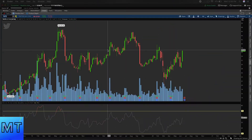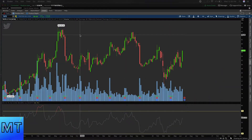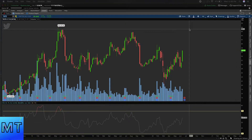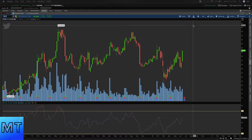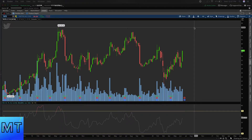What's up guys, Tim back with another video. I'm just gonna get right into it — this is probably gonna be a shorter one but it's pretty straight to the point. I'm gonna show you guys how to distinguish the timeframes and how to use those to your advantage in thinkorswim. This is pretty much a beginner video, but if you already know something about it, maybe it'll be a good refresher or you might learn something new.